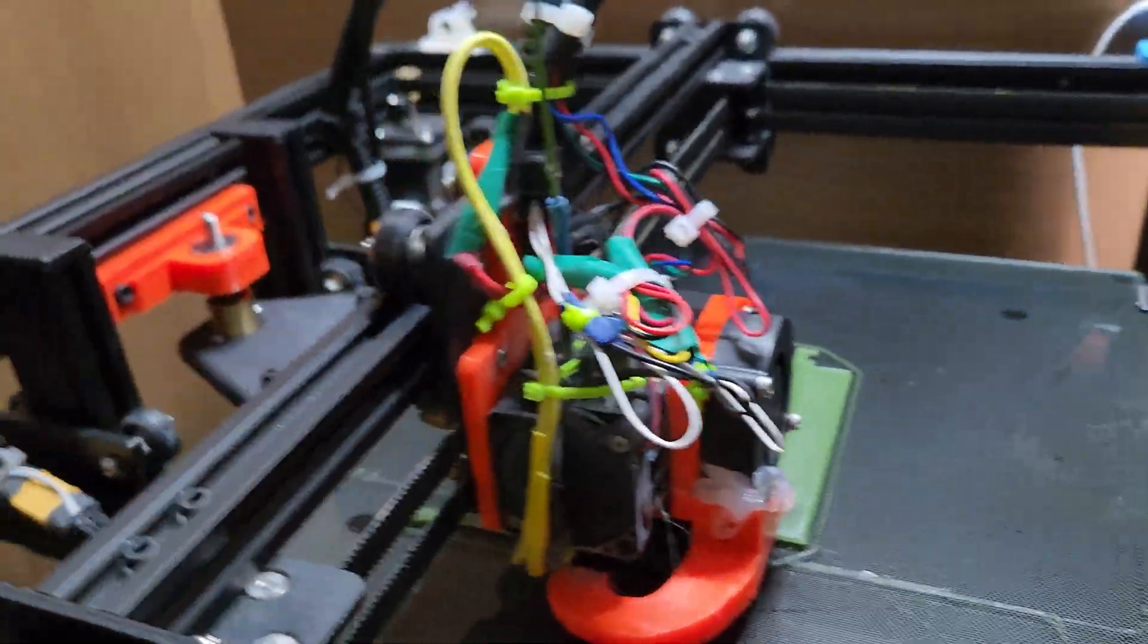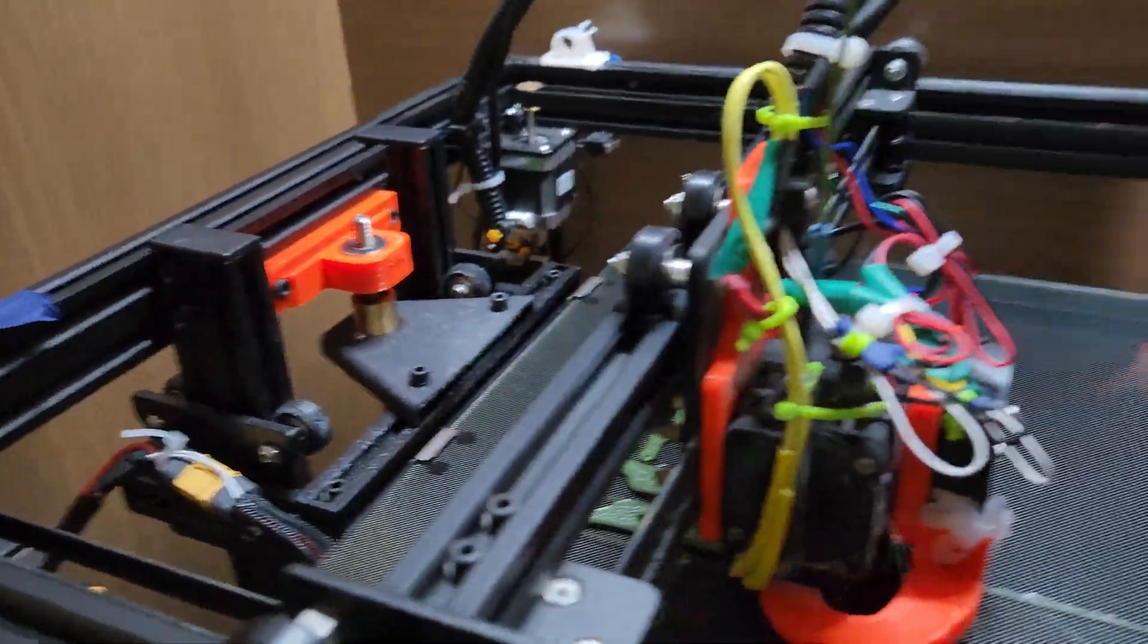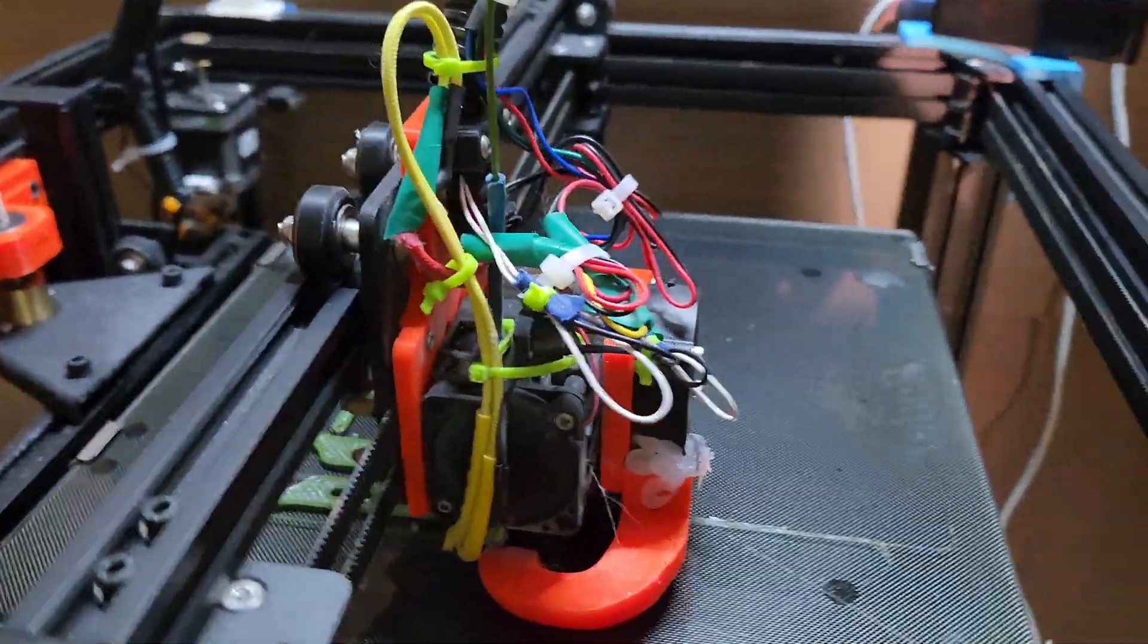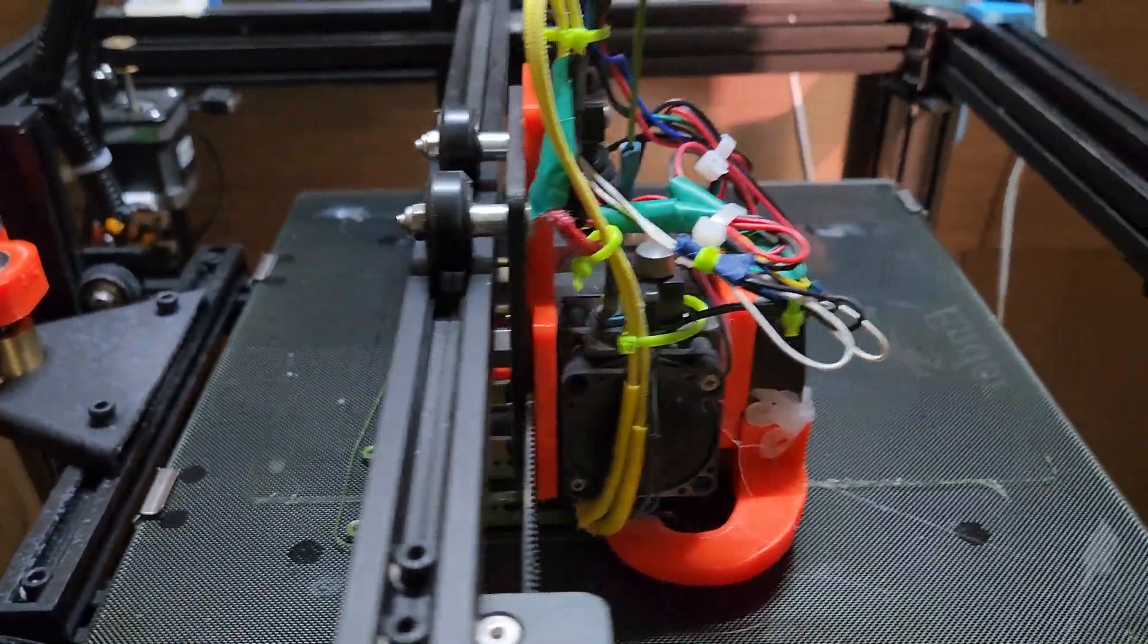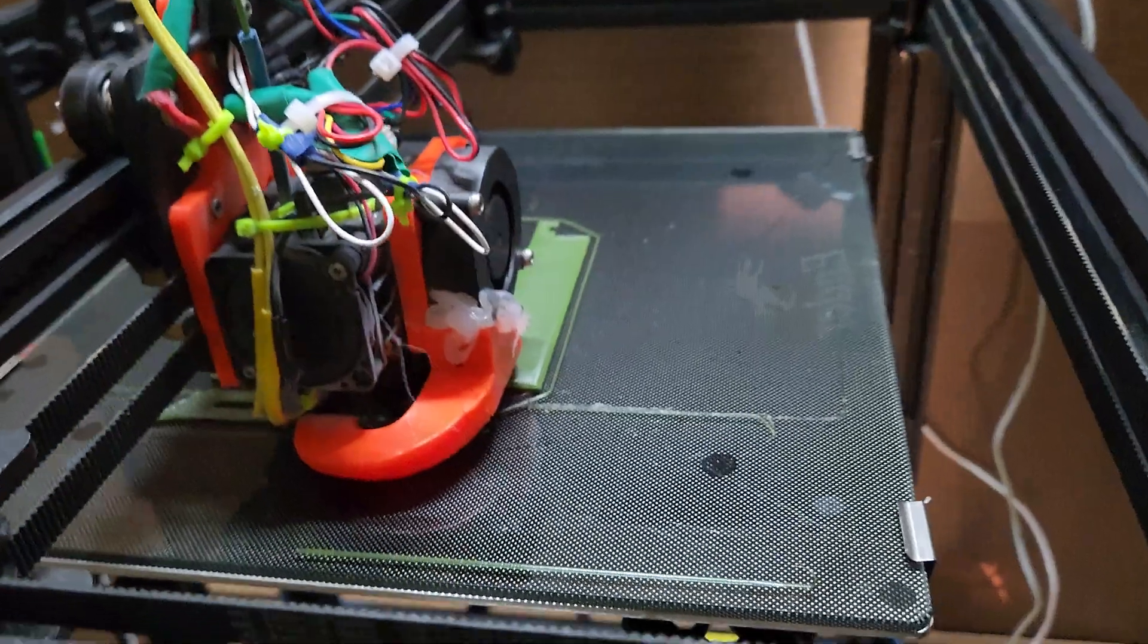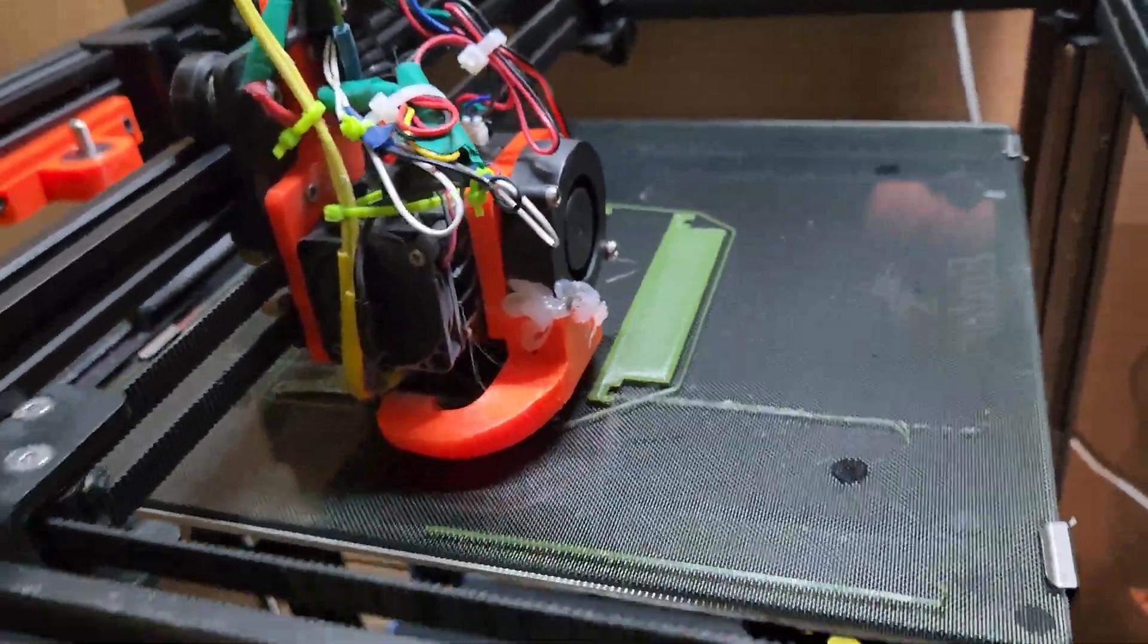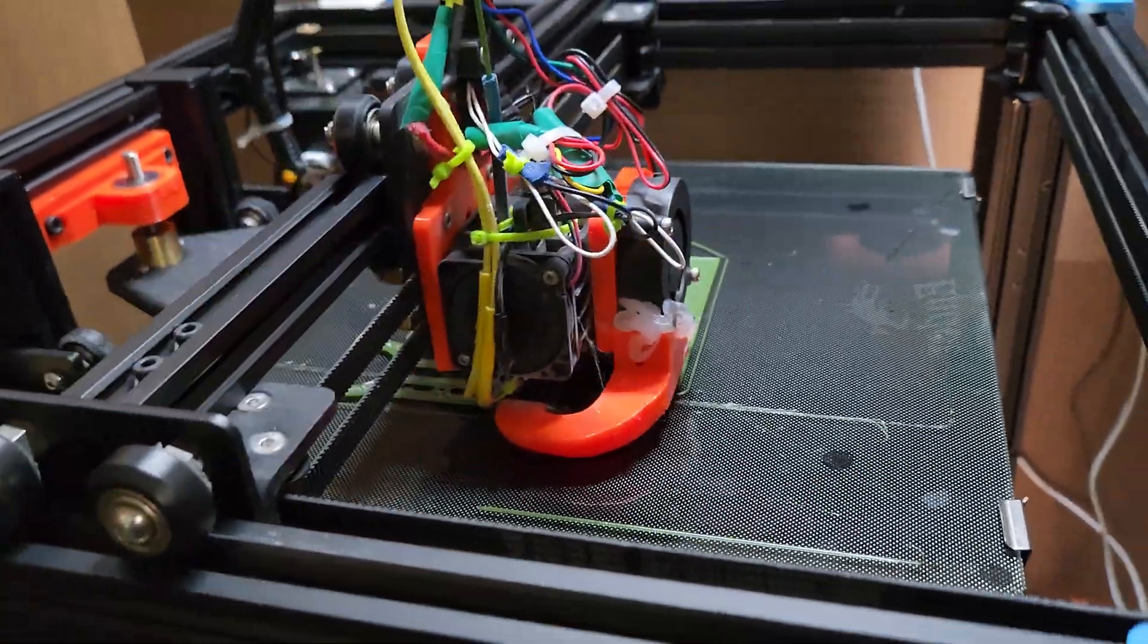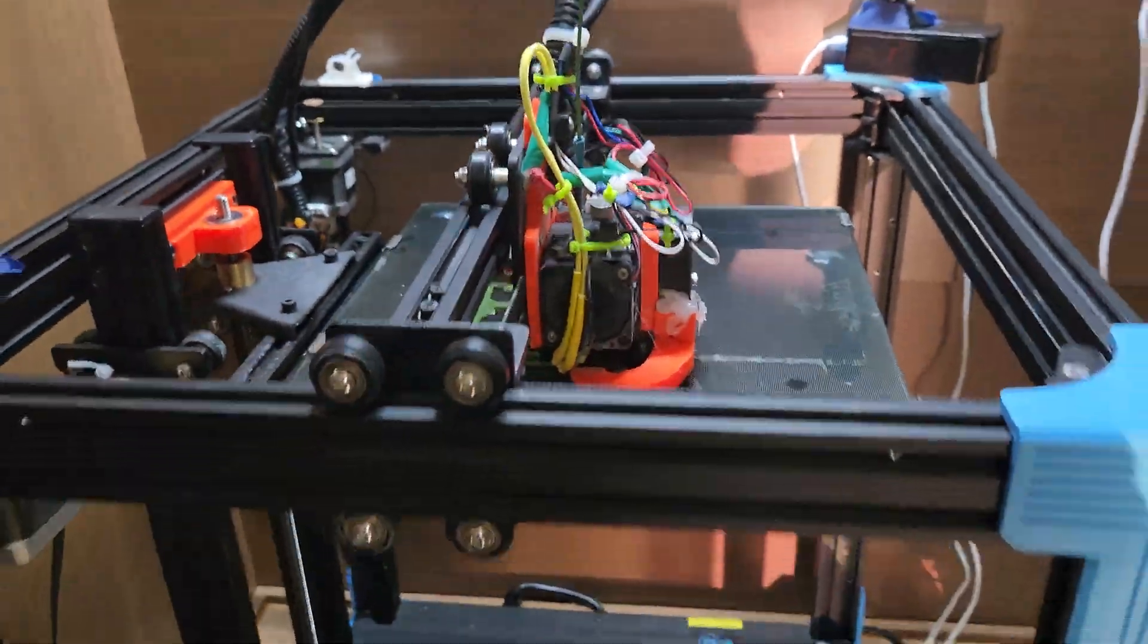Hemera upgrade, and then I put the Z-axis stabilizer, and it prints pretty good. I just use it for printing stuff that I don't want to use my other printers for.